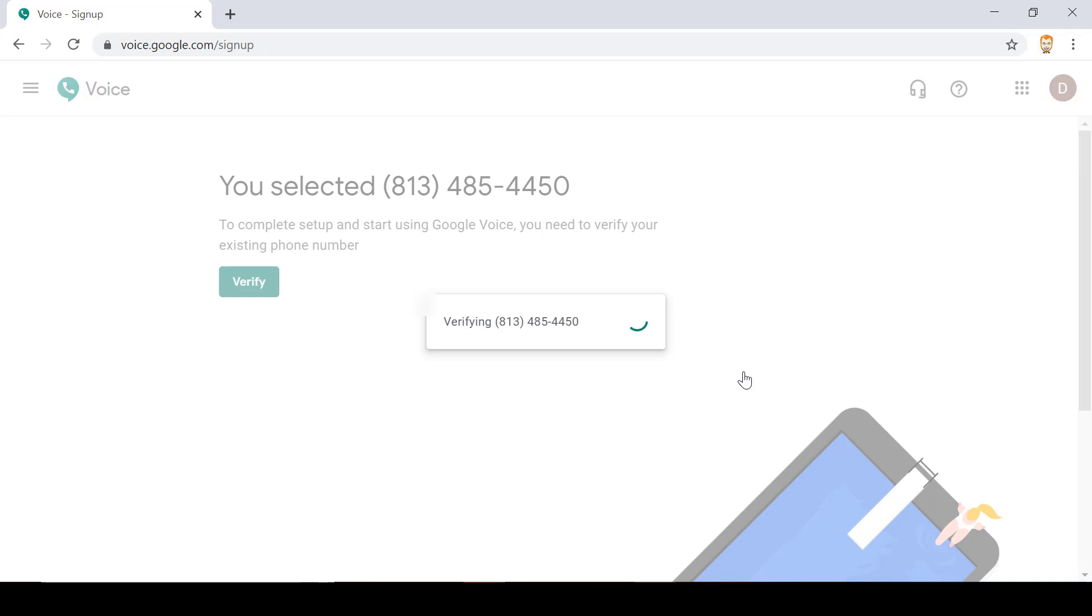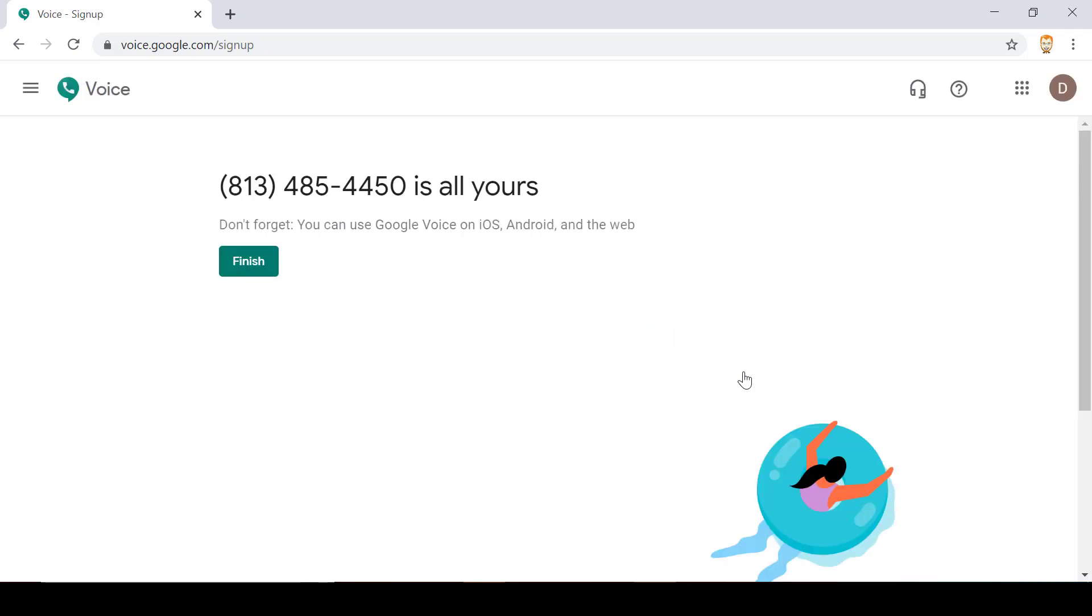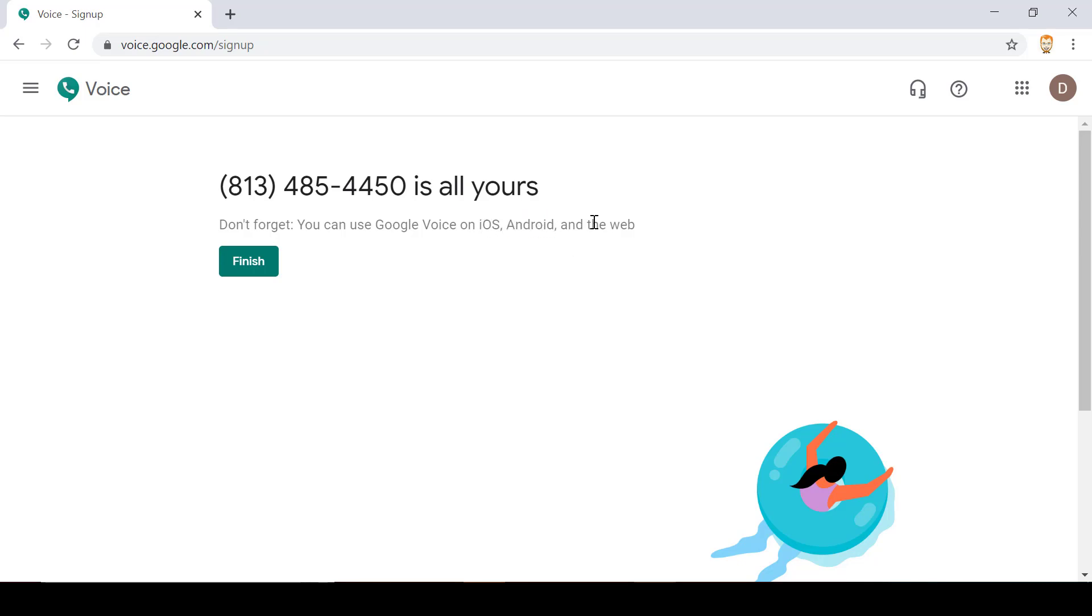I click on finish and Google Voice is letting me know that the phone number is now mine and it's also letting me know that I can use Google Voice on a phone that's running iOS, iPhone. I could use any other phone that's running on Android or I could access Google Voice through the web which is what I was doing today.